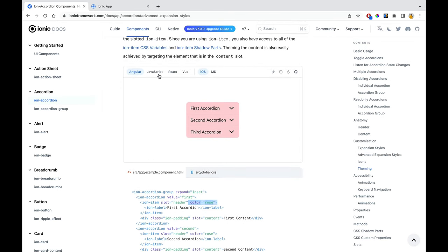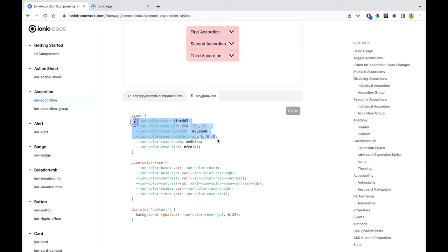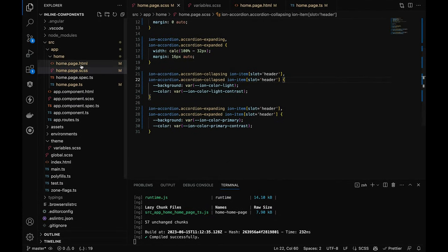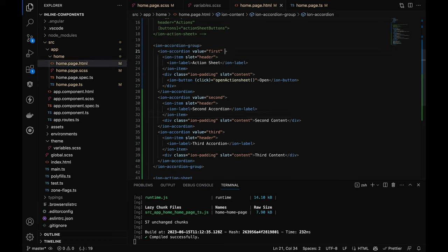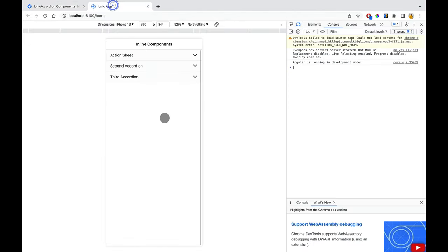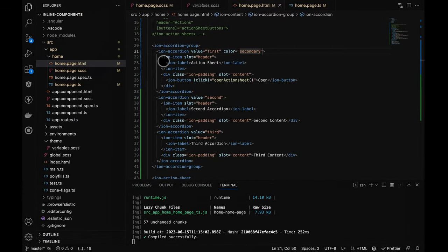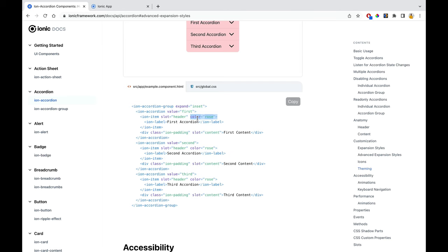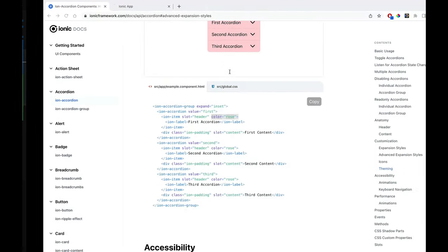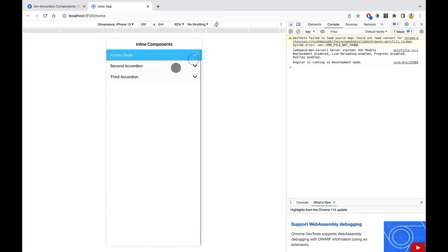Let me pass a secondary color to the ion accordion. It's not changing — I passed it to ion-accordion but it needs to go on the ion-item. Let me move it to the ion-item — now the color has changed. In this manner, you can change the color of each and every accordion's ion-item.